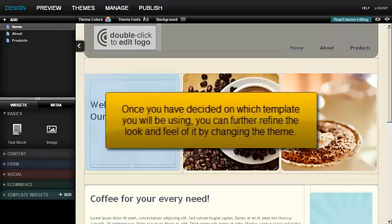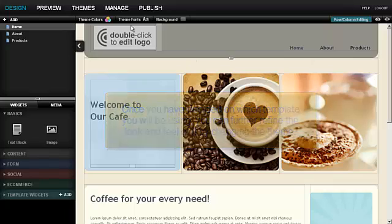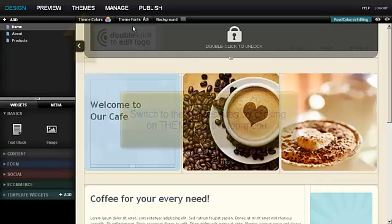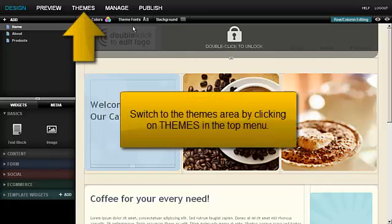Once you have decided on which template you will be using, you can further refine the look and feel of it by changing the theme. Switch to the themes area by clicking on themes in the top menu.